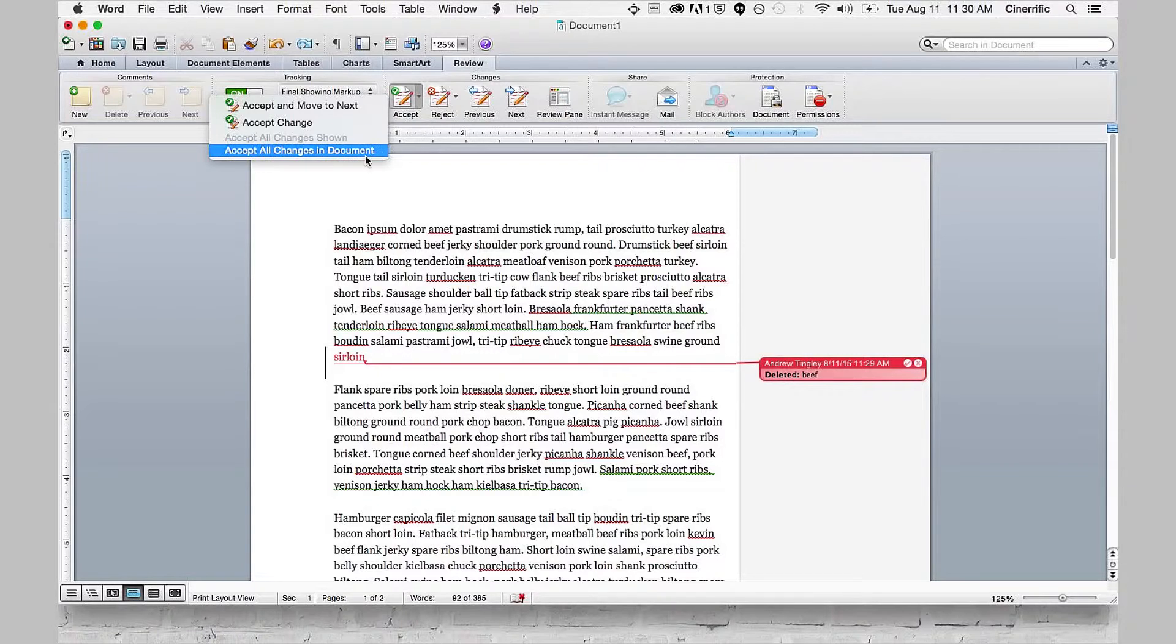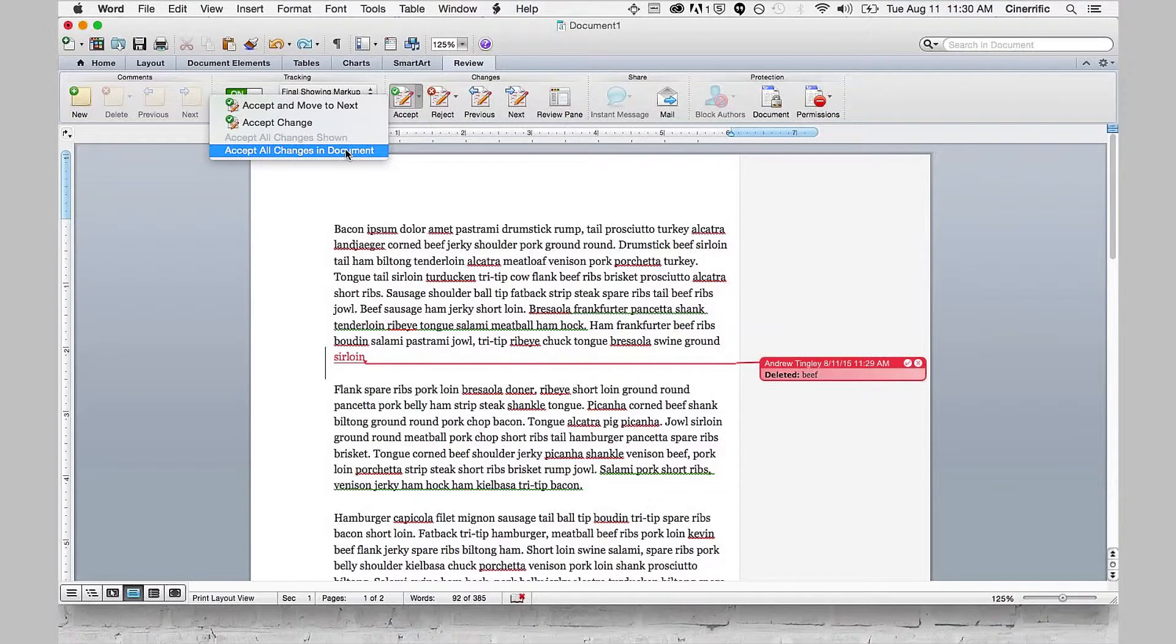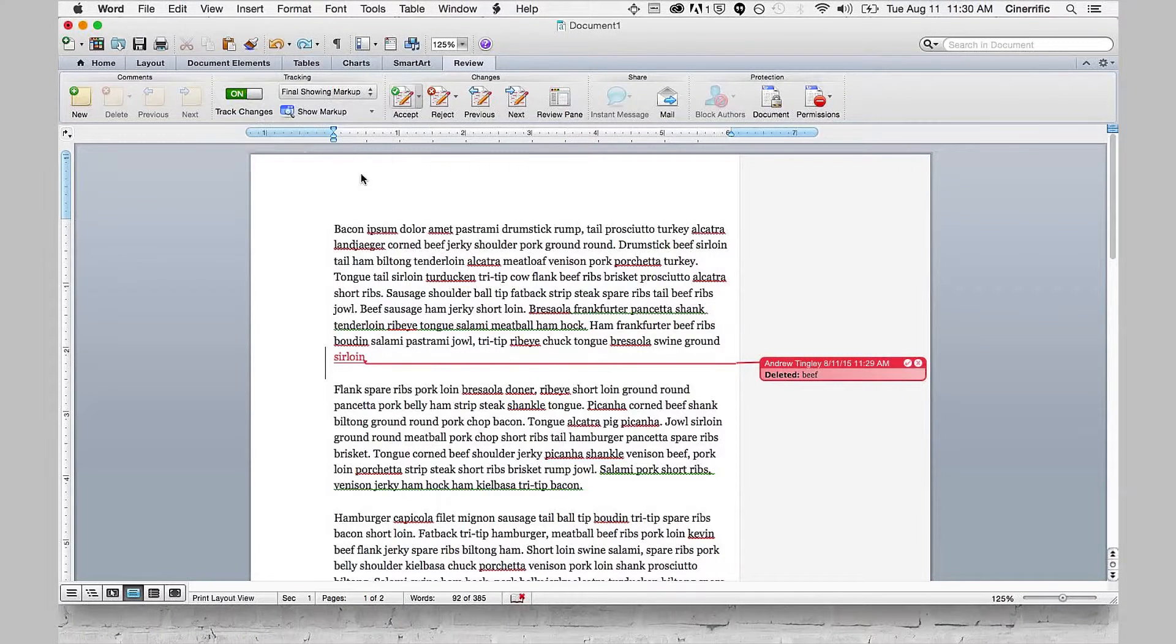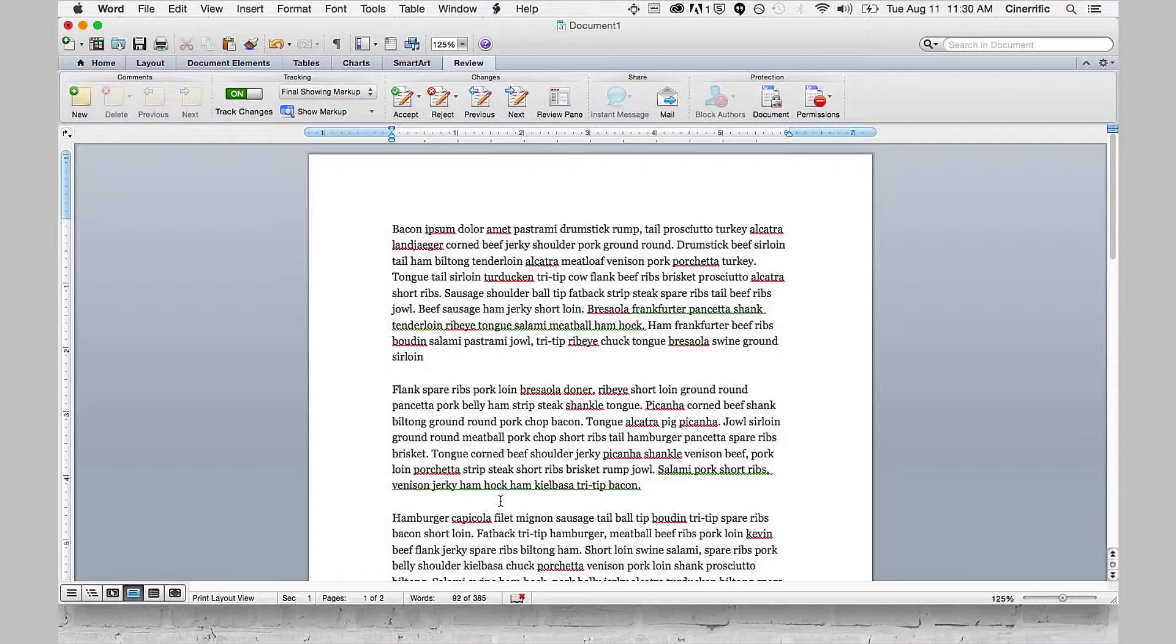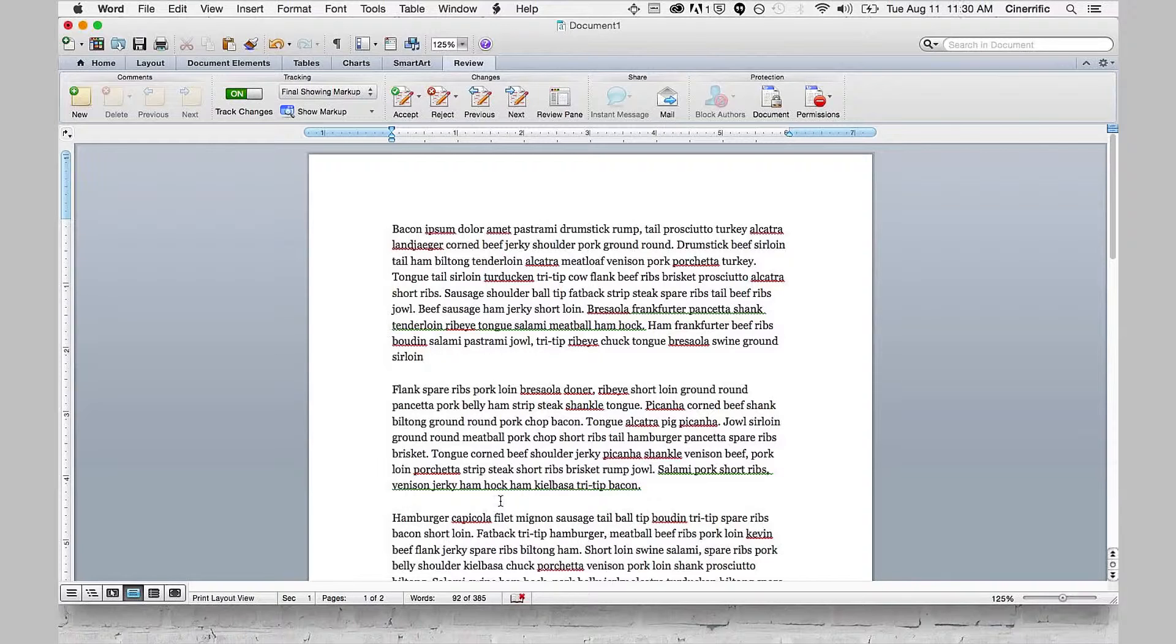Once that's done and all the changes have been taken care of, that margin on the right-hand side will go away. Now make sure that comments are also gone through and deleted or removed, because if there are still comments but no changes, you'll have a right-hand side margin.